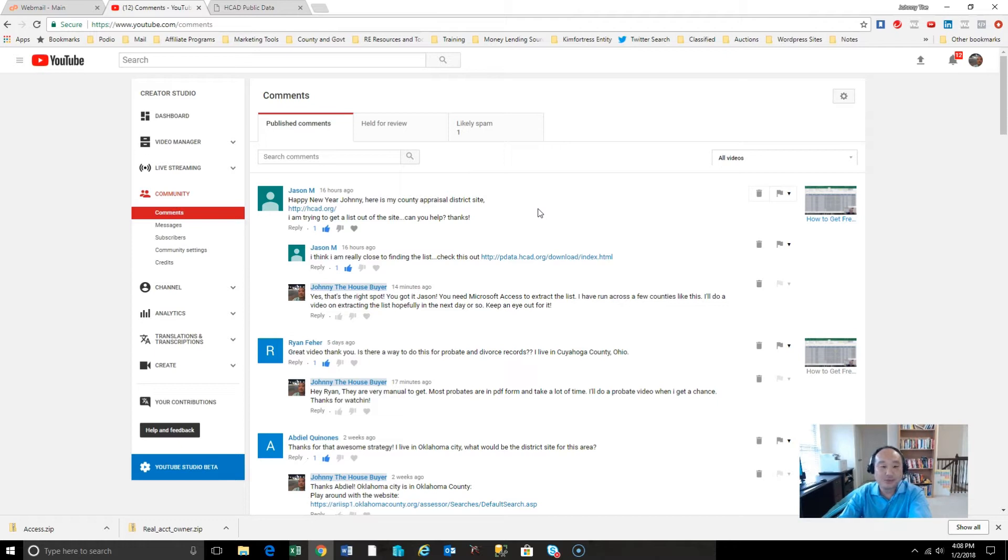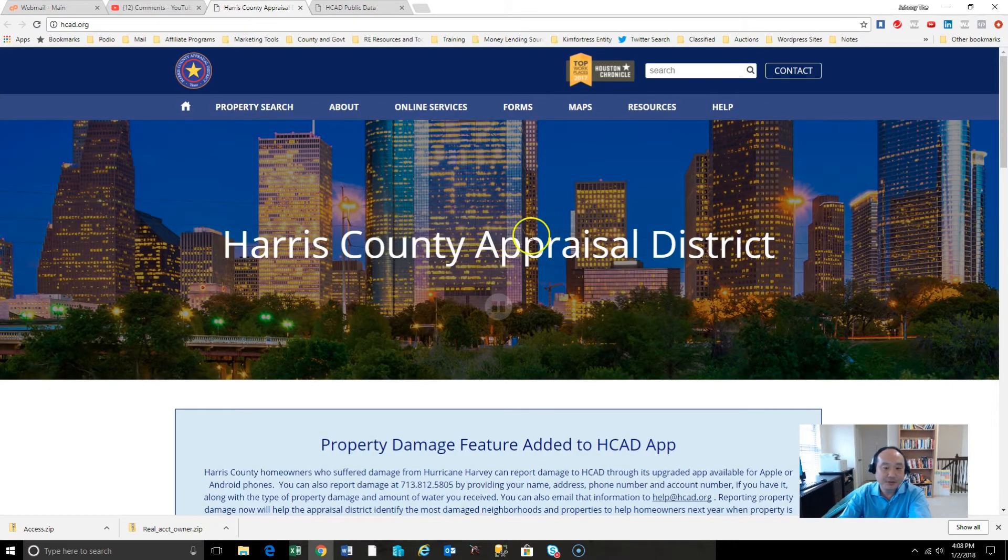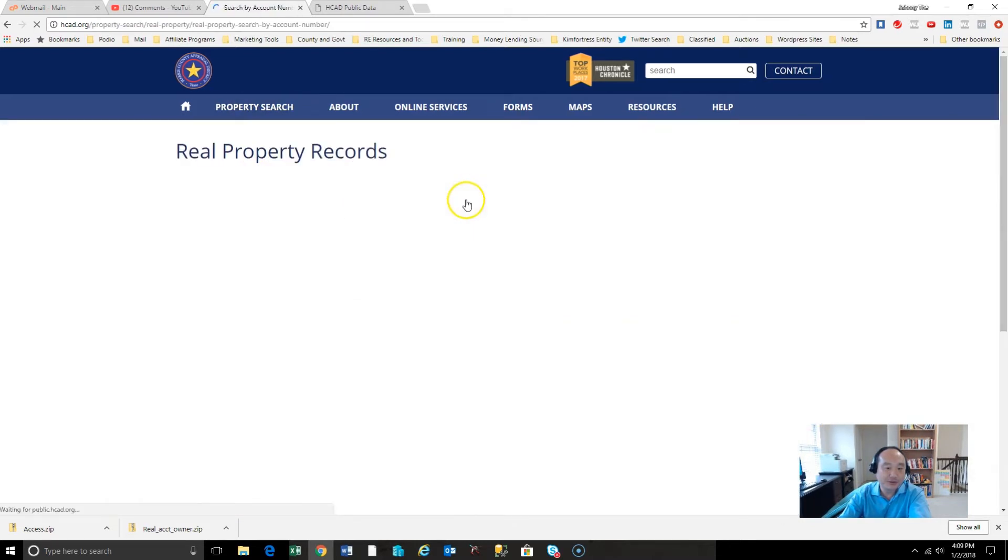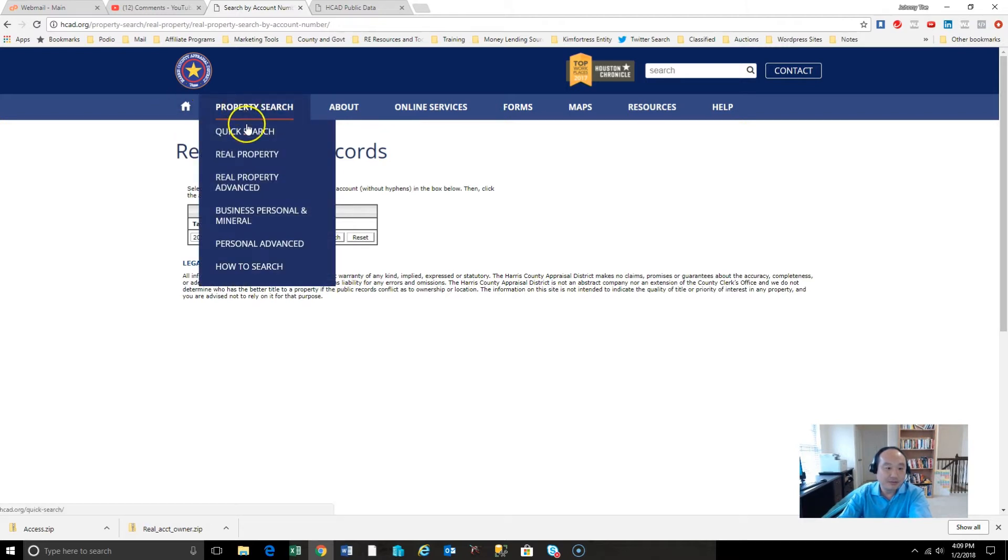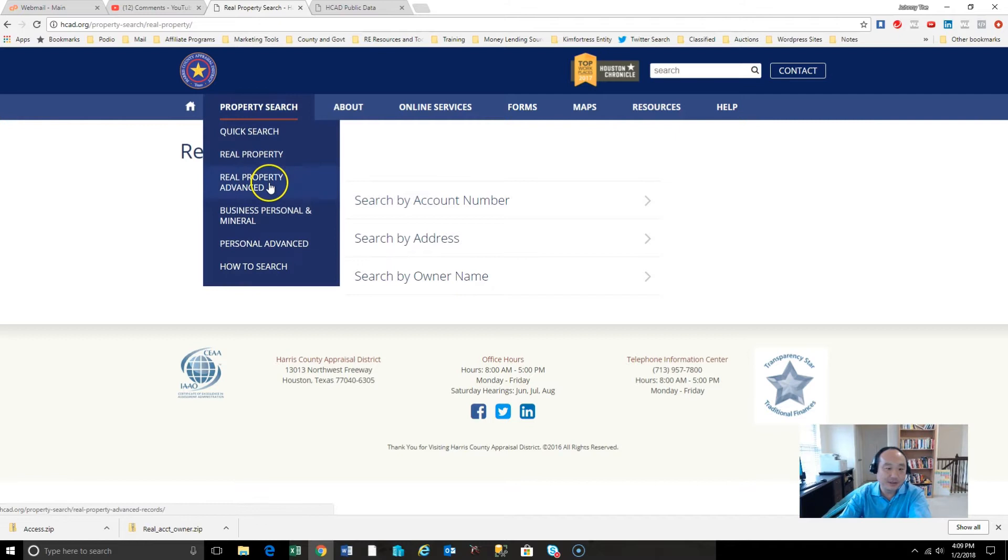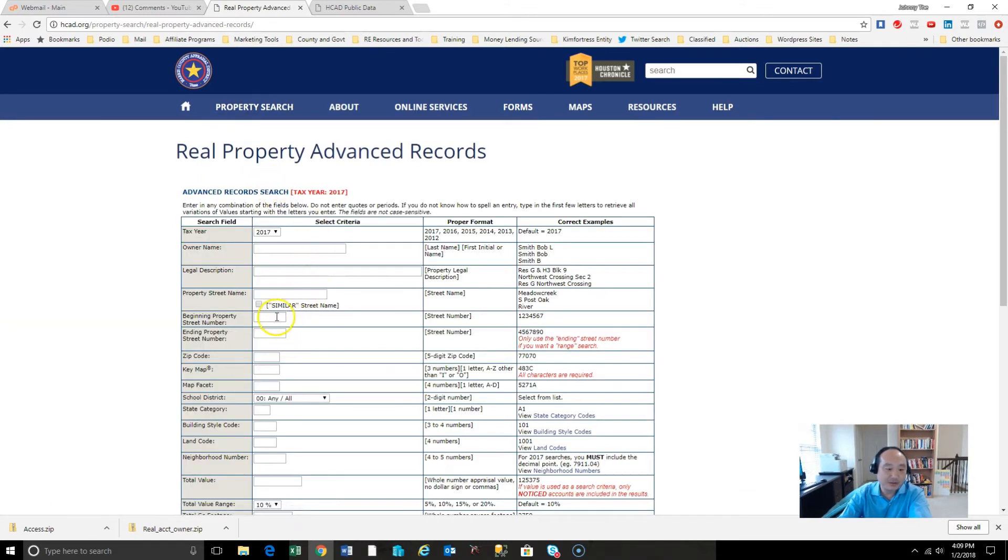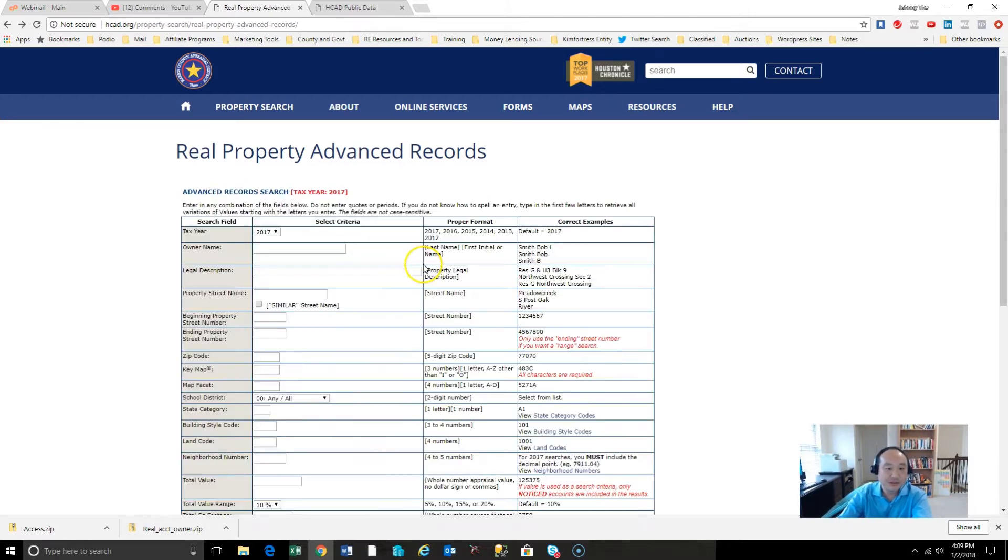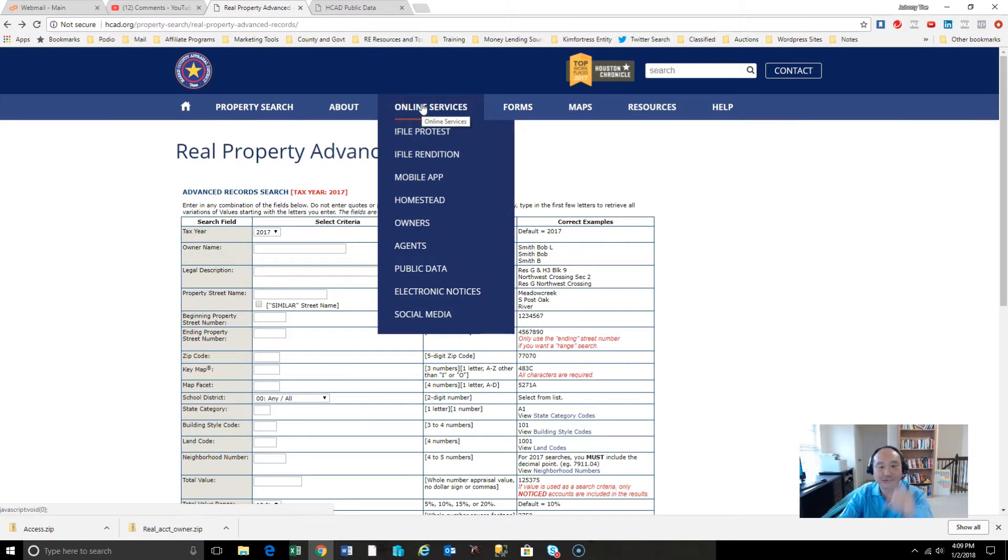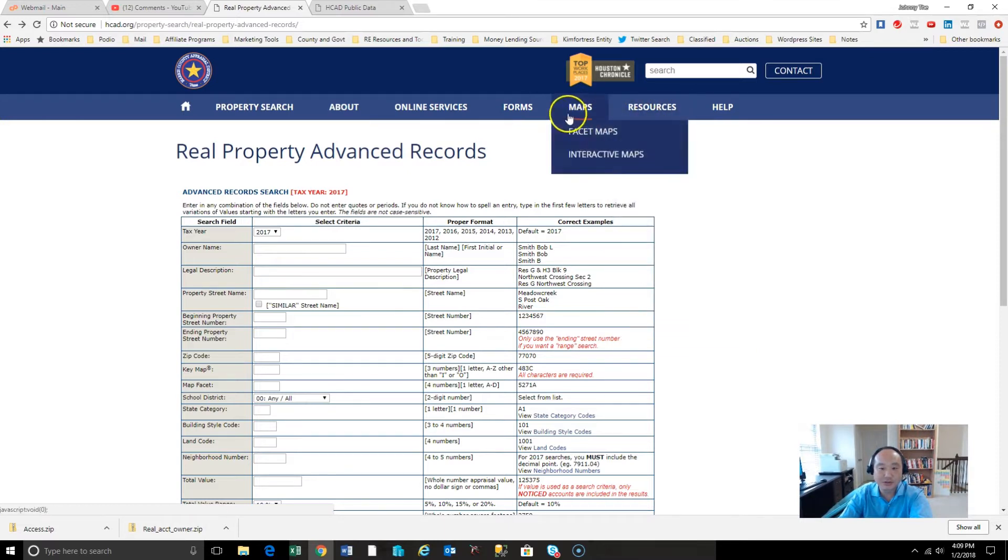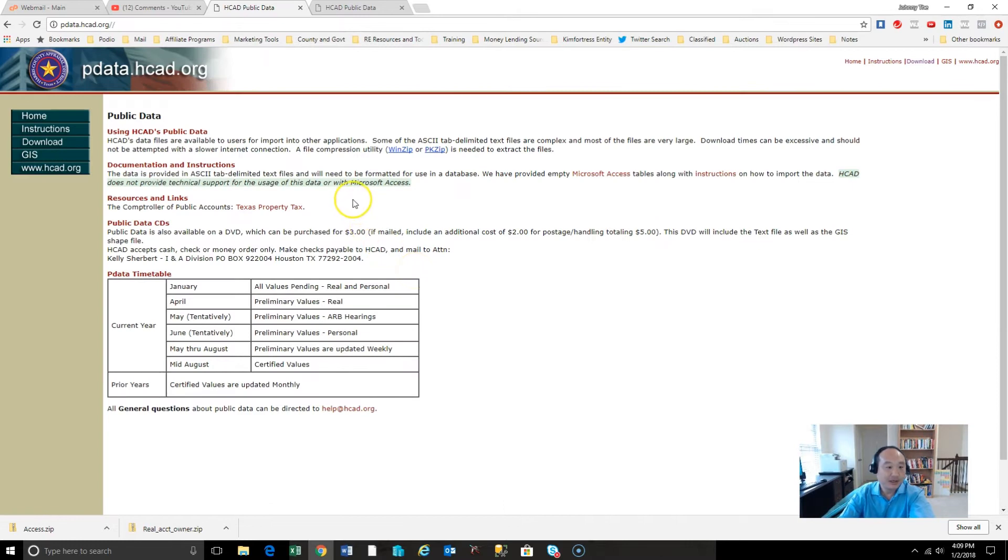So a question I got from Jason M and Mahira saying, hey these files look different from what you showed. In this case we're looking at Harris County. So at first when you get to Harris County, there is a property search but really there's not too much you can get from the single search. We can't find ways to extract a list from this.